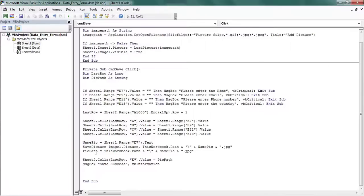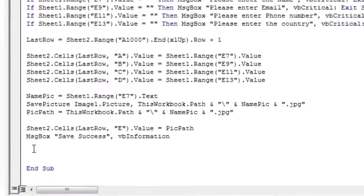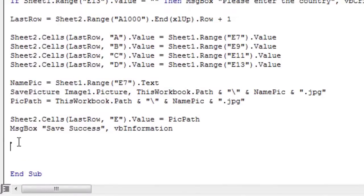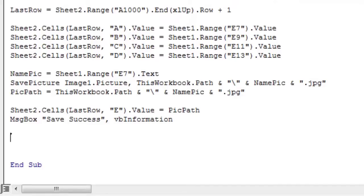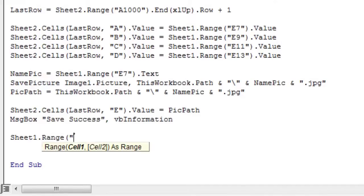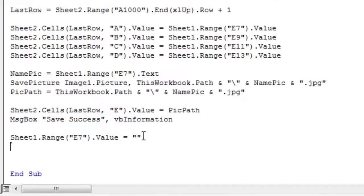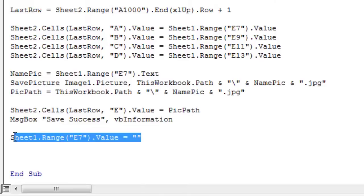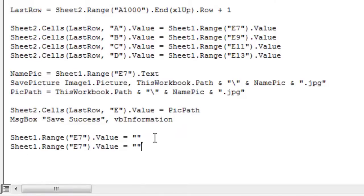Double click on the save button to open the VBA editor. We start by emptying cell E7 of the form. Then, we do the same thing again for the other input fields.